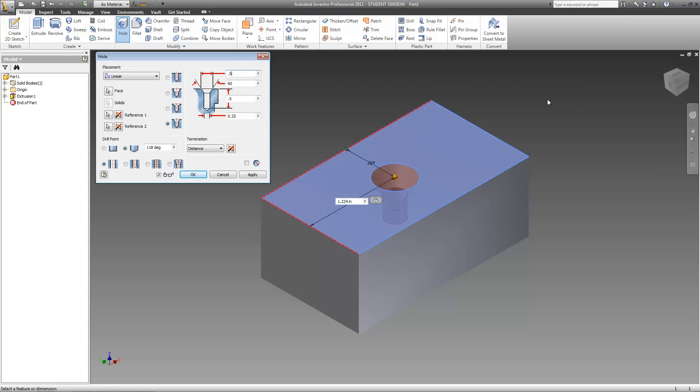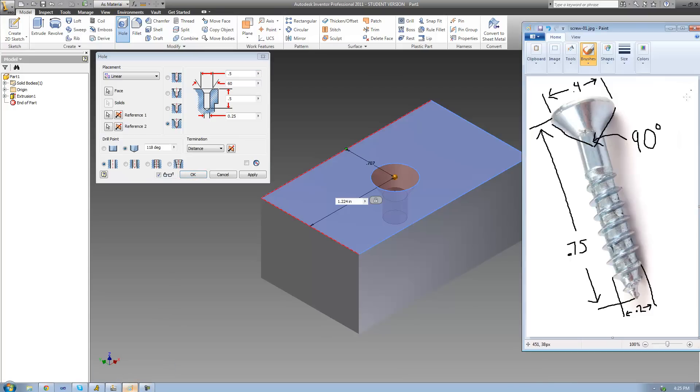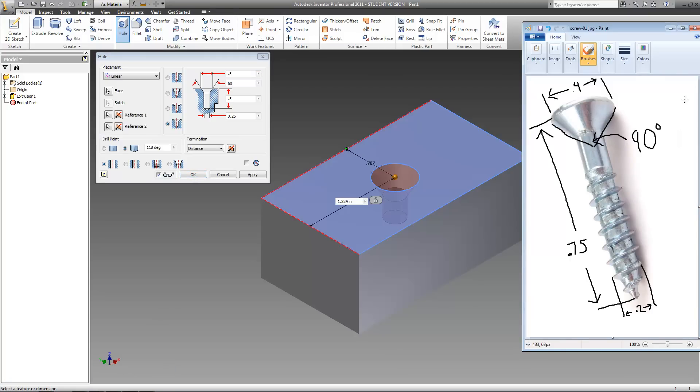Alright, but now let's talk about why you would ever use countersink. You'd use it if you had a screw that looked like this. As you can see, if you wanted the edges of the head of the screw to be flush against your hole,